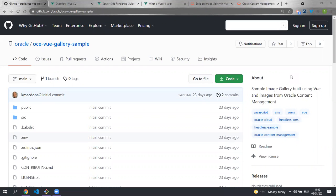Hello, my name is Sarah Maslin and I'm a software engineer at Oracle working on the Oracle Content Management headless samples. Today I'm going to show you how to build an image gallery application in Vue using Oracle Content Management as a headless CMS.